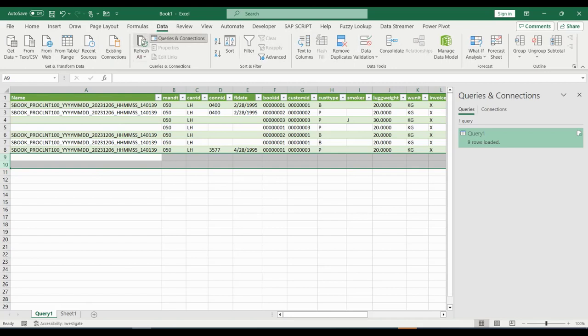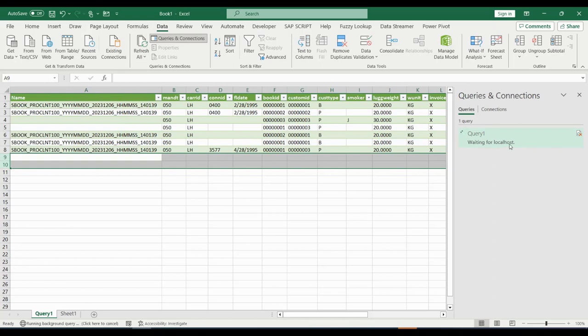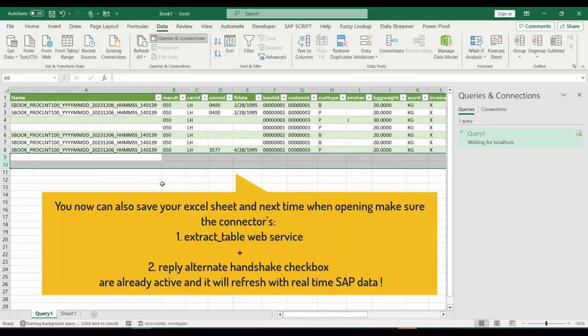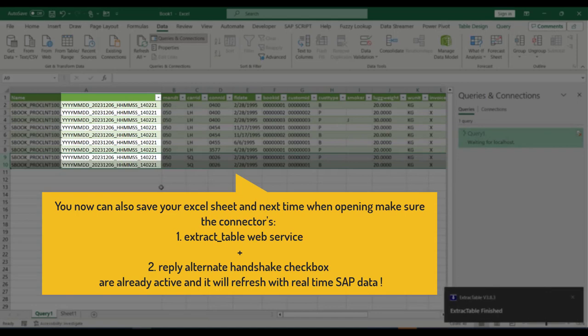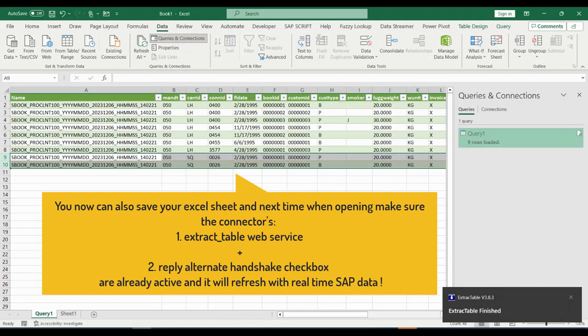Here you now see the localhost domain. That would be different if you were to use a networked server domain or IP address. The refresh shows us all real-time updated data and timestamps.